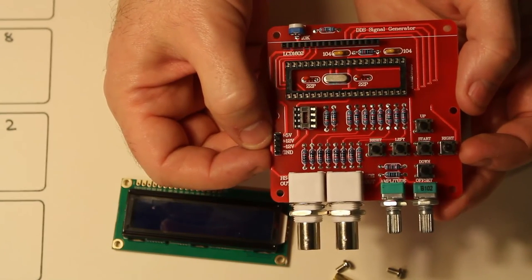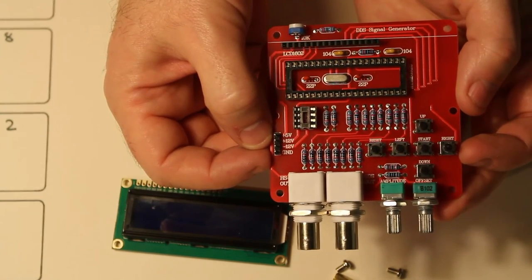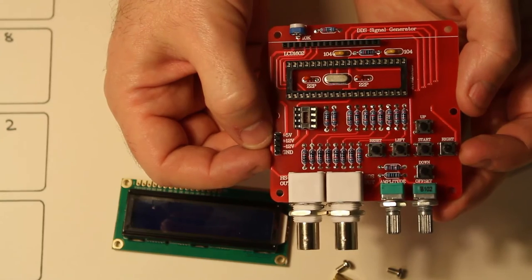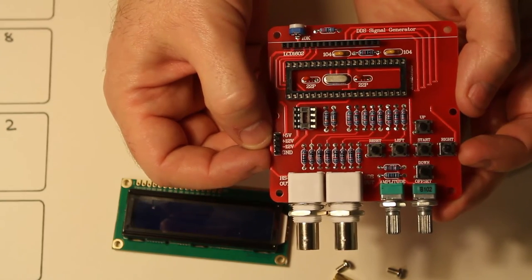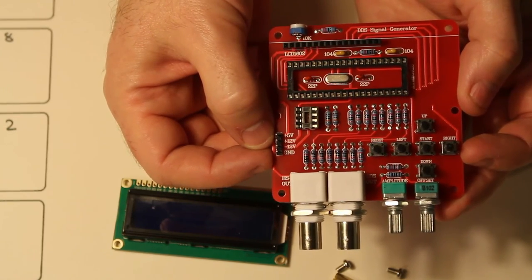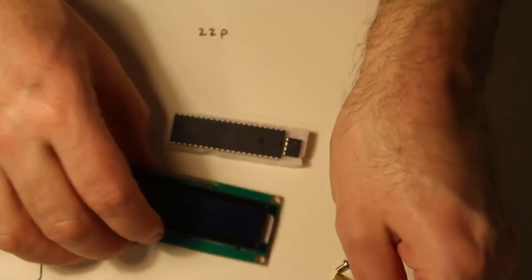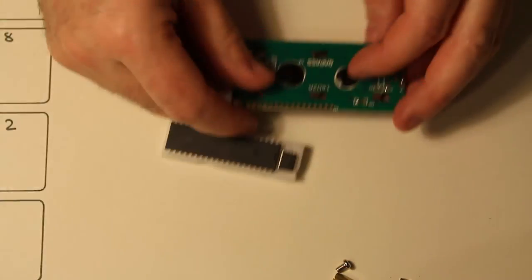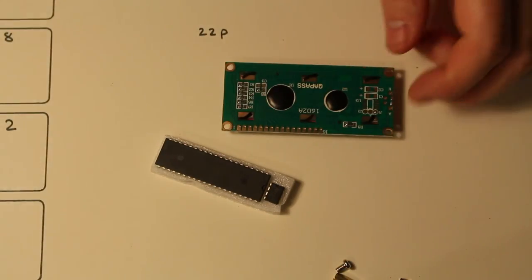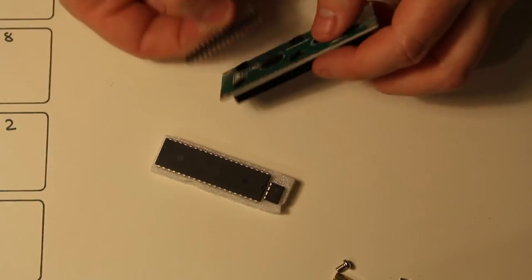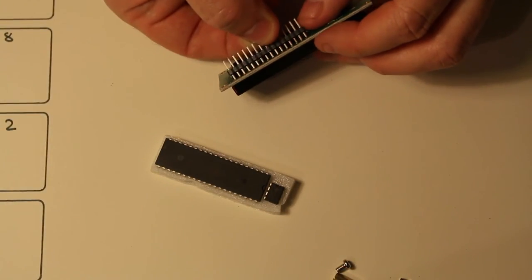And obviously the last bit is to put the chips in. And it's important you get the chips in the right direction. Before I do that I'm just going to solder these pins onto the LCD.